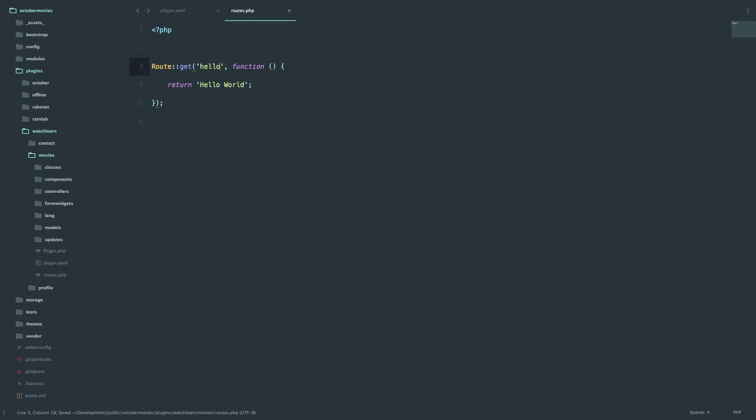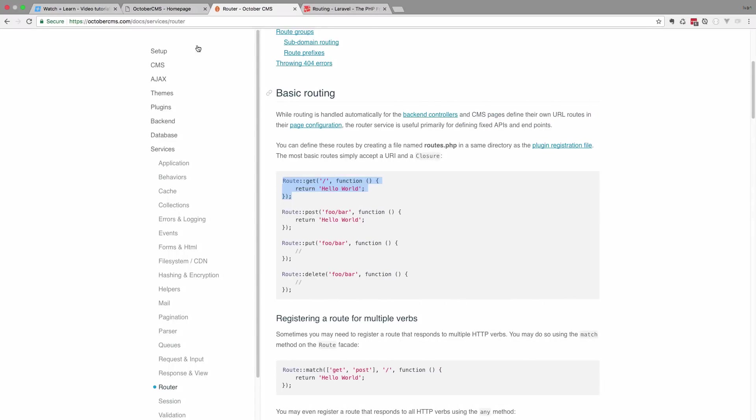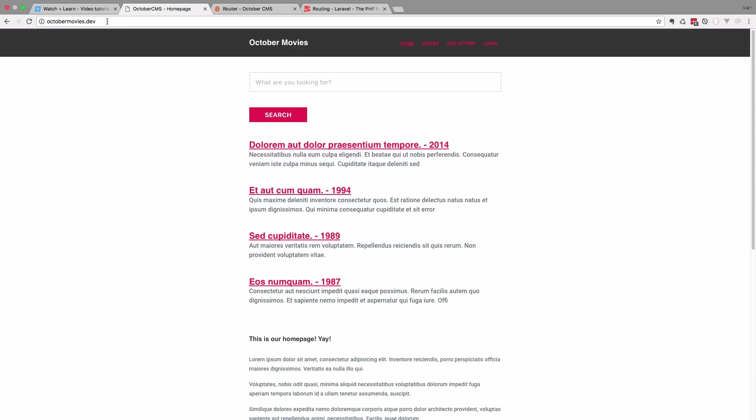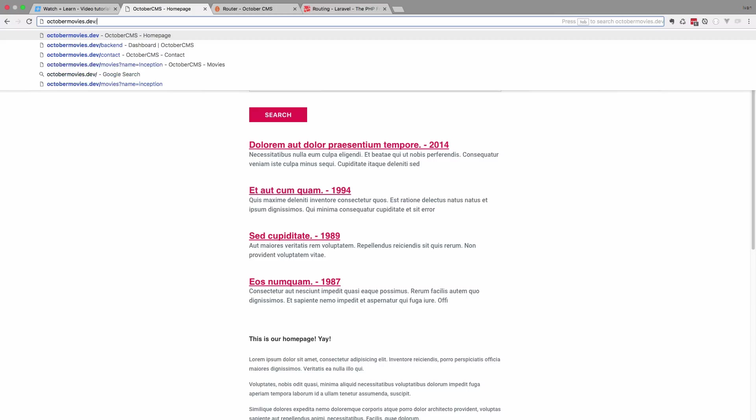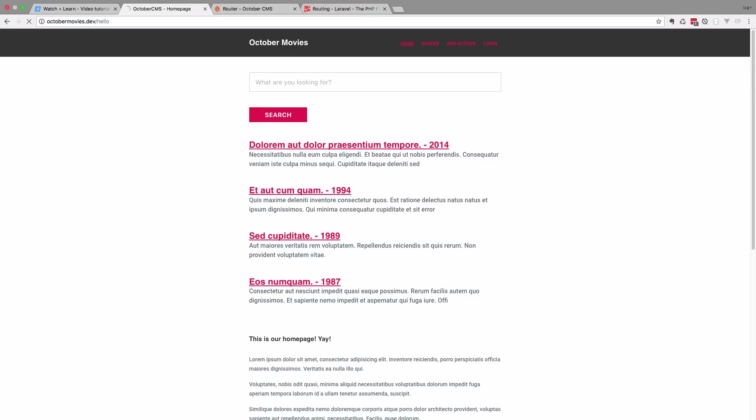So now if I go to my website and I do hello, as you can see, I get hello world. So pretty easy. You can return that.